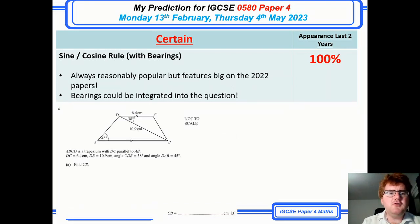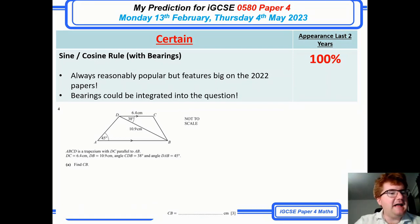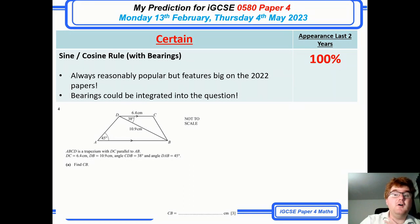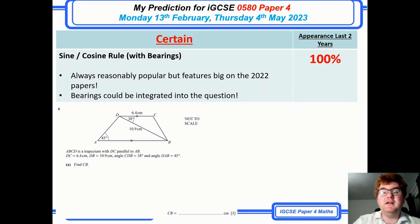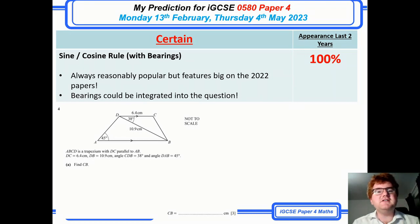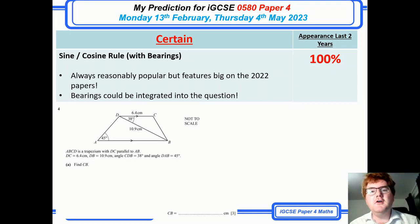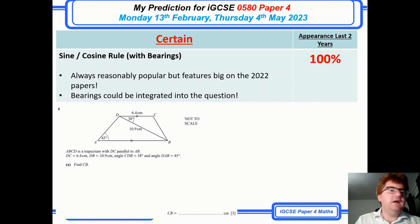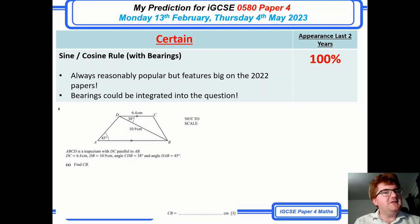Sine and cosine rule with bearings is always popular and has stayed at 100% — it's appeared on every paper so far on average. You're combining angle skills you already know, then towards the end of the question looking at bearings, area of a triangle, and possibly using the cosine rule.